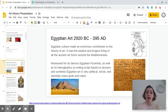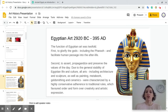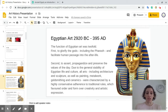Egyptian art was very political, social, and it worshiped many gods and rulers. The function of Egyptian art was twofold. First, to glorify the gods, including the pharaoh — who was the ruler of the time — and to facilitate the passage from life to afterlife. The second purpose was to assert, propagandize, and preserve the values of the day.